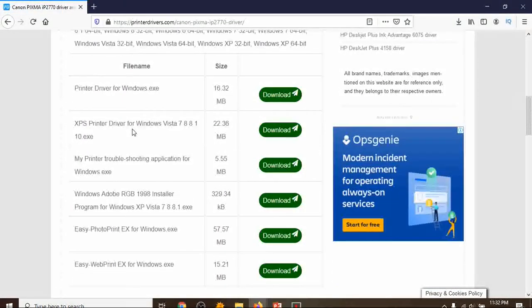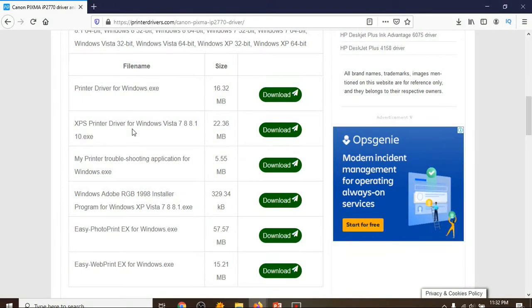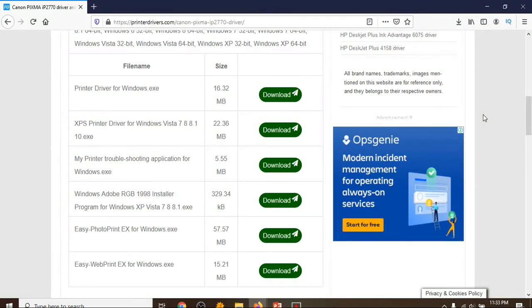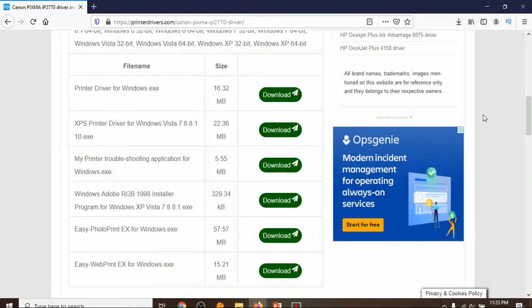Okay, here you will find a lot of software. First one is the printer driver for Windows, second one is XPS printer driver for Windows 7, 8, 8.1, and 10, my printer troubleshooting application for Windows, Windows Adobe RGB 1998 installer program for Windows XP, Vista, 7, 8, 8.1, and 10, Easy Photo Print EX for Windows, and Easy Web Print EX for Windows.